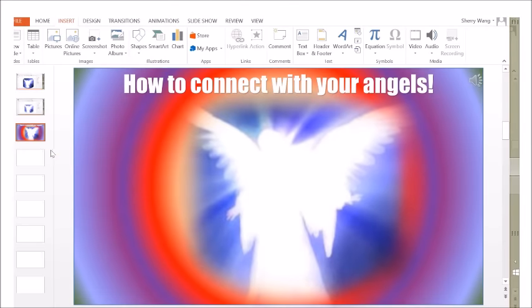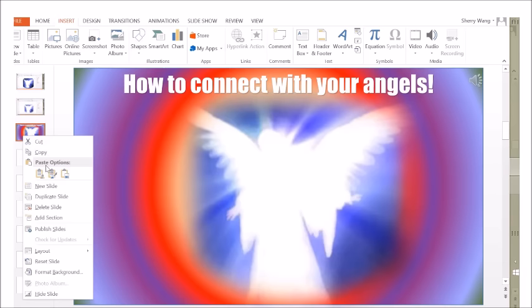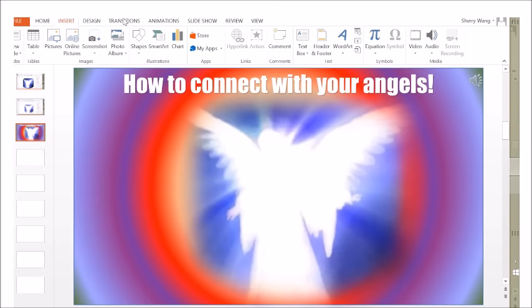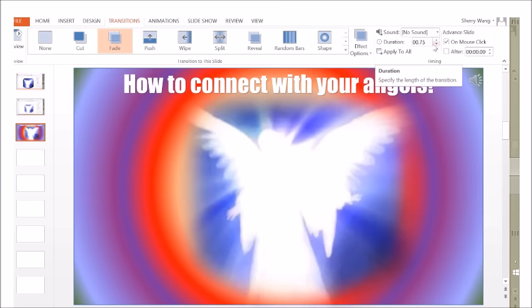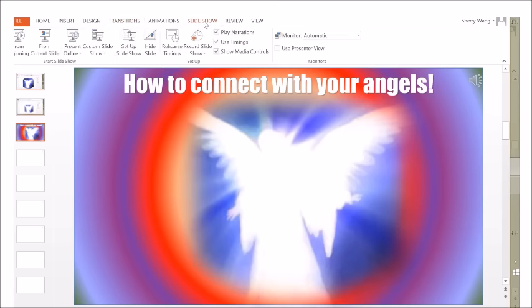Then, I created Duplicate Slides, so I can just change the color combination. Once you complete the three slides, select Transition and then Fade. From the top menu, set the duration and click on Apply to All.